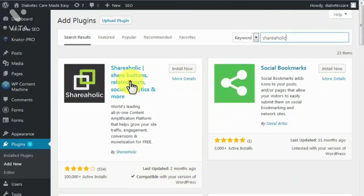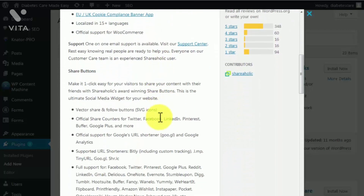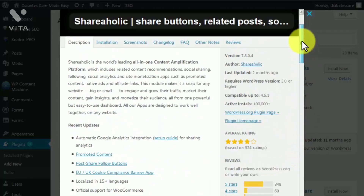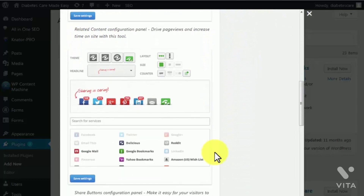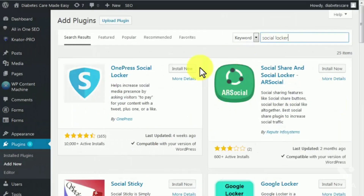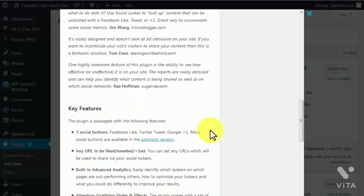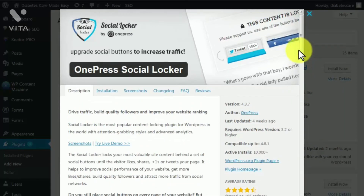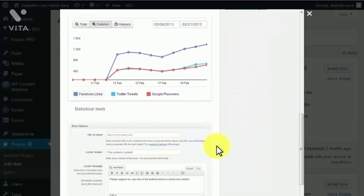Shareaholic is described as an all-in-one content amplification platform. It adds elements to your website that help you amplify your content, including social sharing buttons, related content recommendations, social analytics, site monetization apps, optimized promoted content, native ads, and affiliate links. Social Locker is the most popular content blocking plugin — it will improve the quality of traffic to your website as well as your website ranking. What it does is hide the most valuable content in your site behind social buttons, leaving no choice for your highest-quality visitors but to share or like your pages to unlock. Social Locker will attach a call to action to your social sharing buttons, making them much more attractive and increasing social engagement on your site.